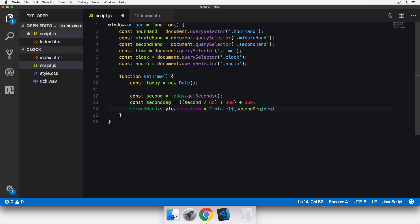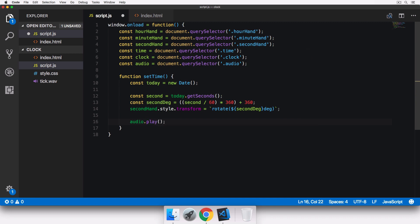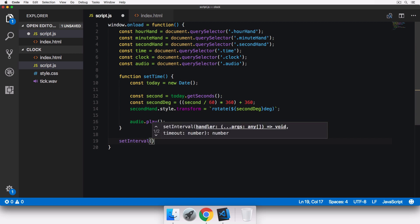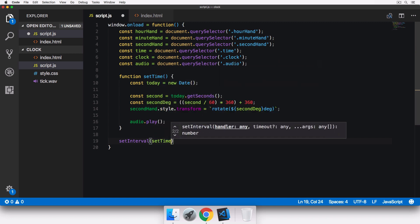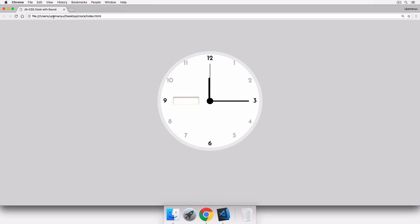To get the ticking sound we call audio.play() every time the second hand moves. We then set up setInterval to call setTime every 1000 milliseconds — translating to one second — so the clock updates every second.